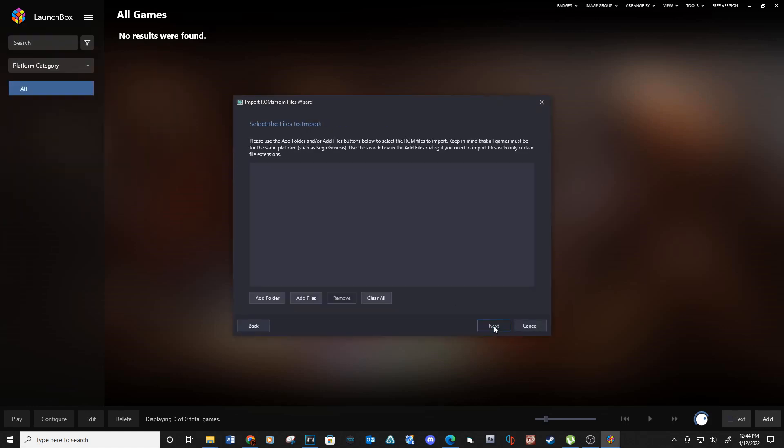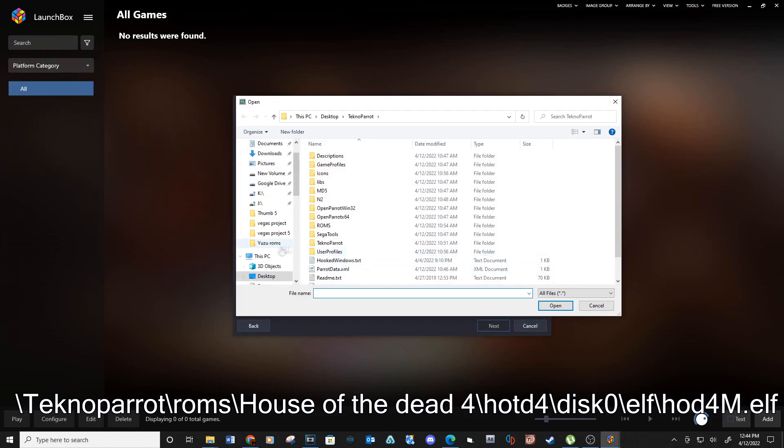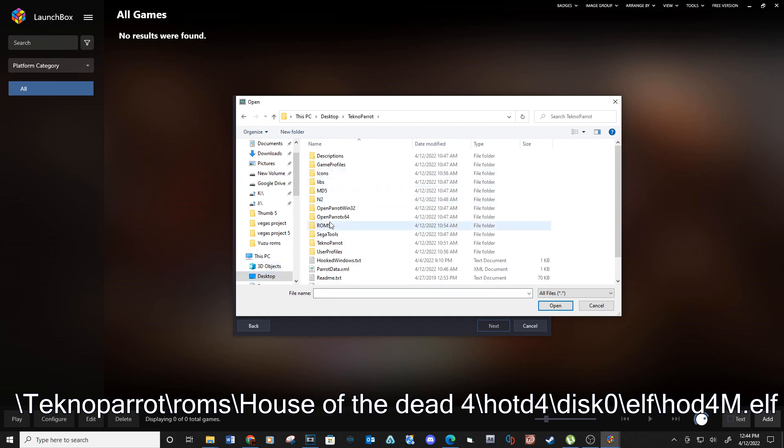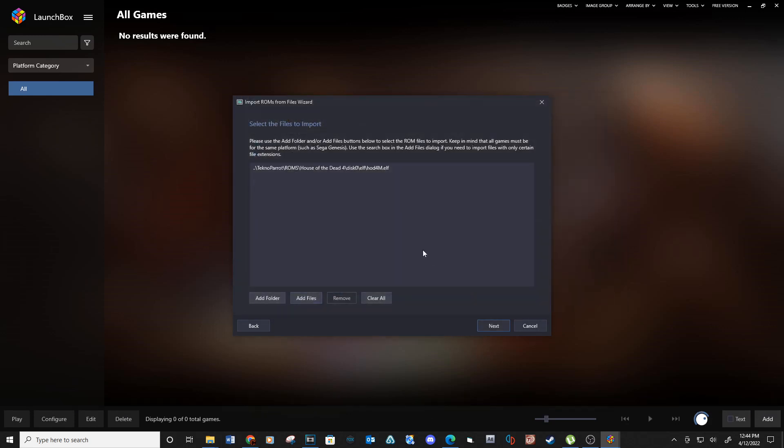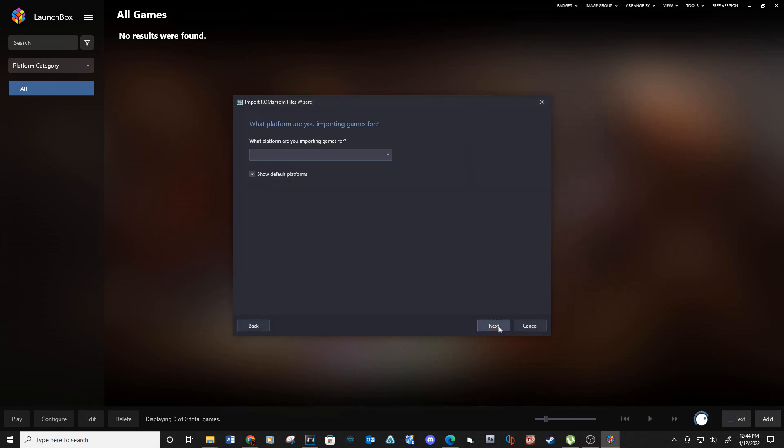Next, add files. Navigate to your ROMs folder inside your Technoparrot folder. Select this file and open. Next, for the platform, type Technoparrot and for Scrape As, select Arcade.